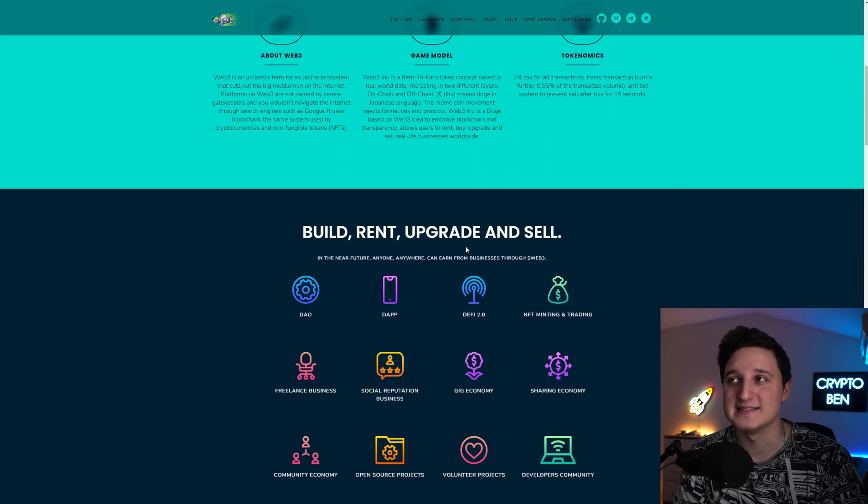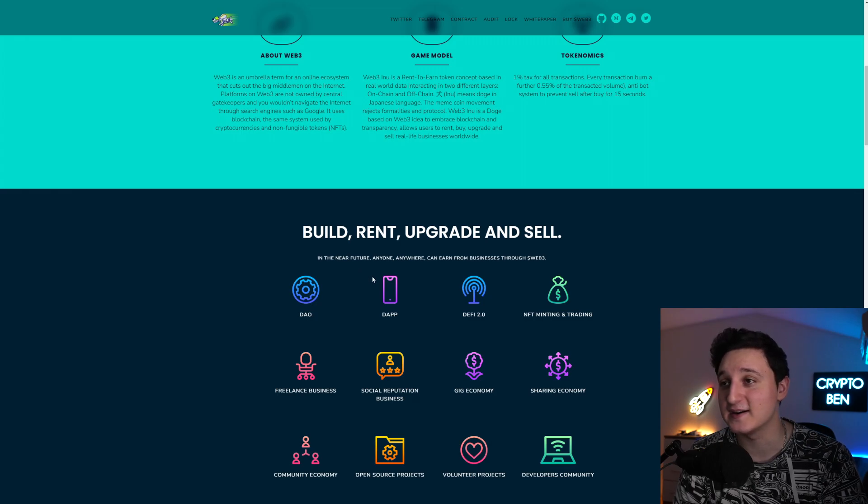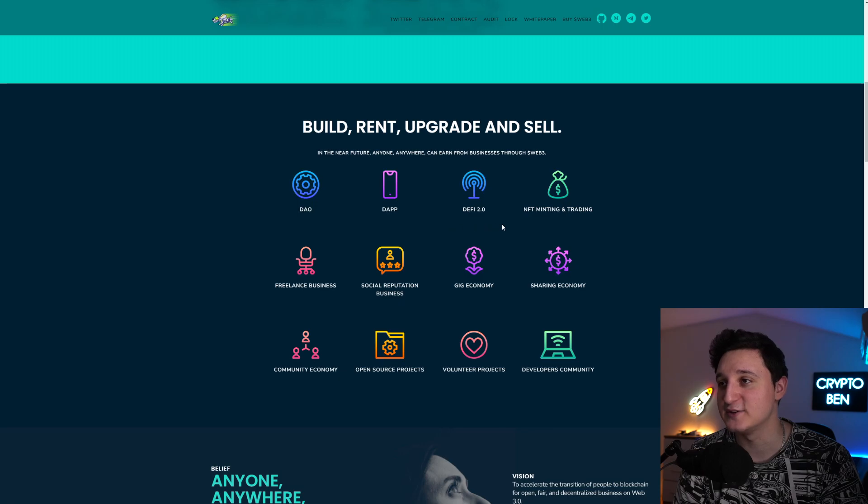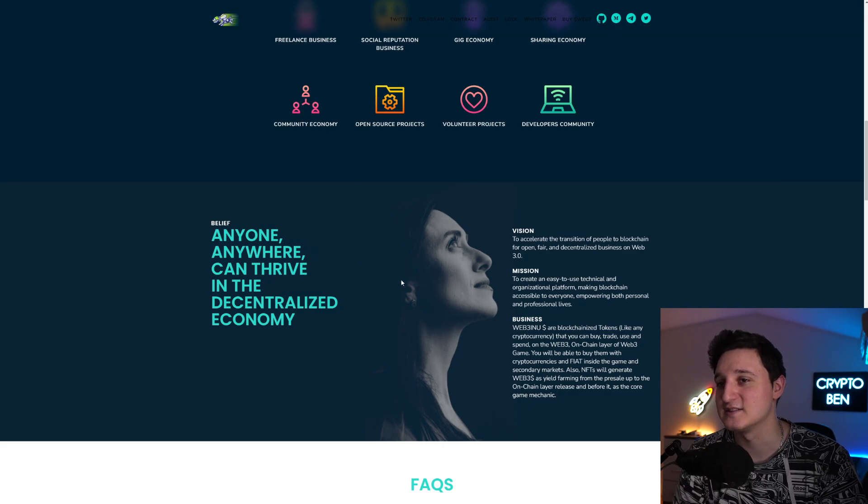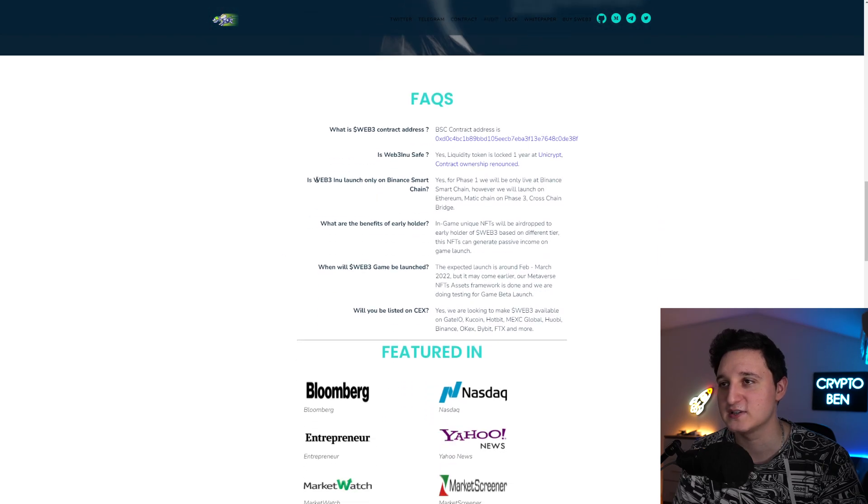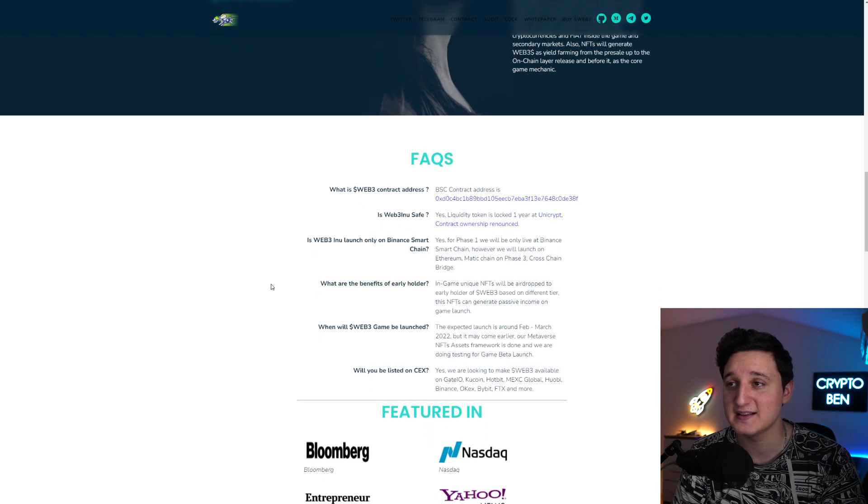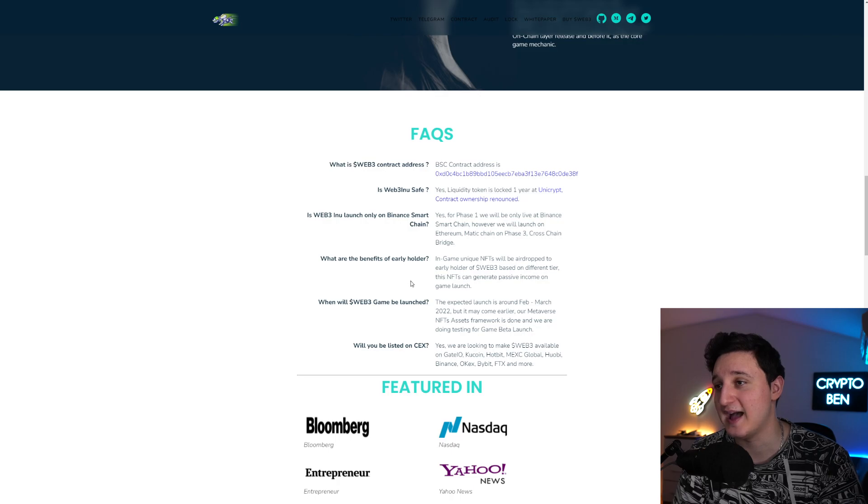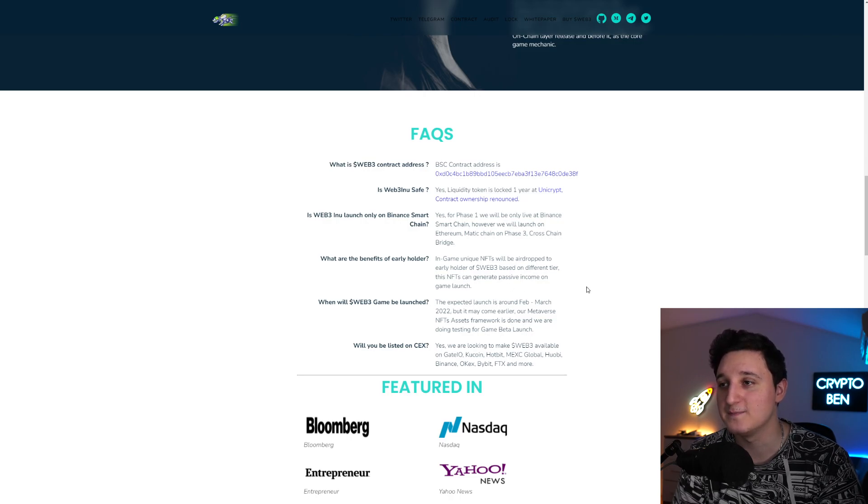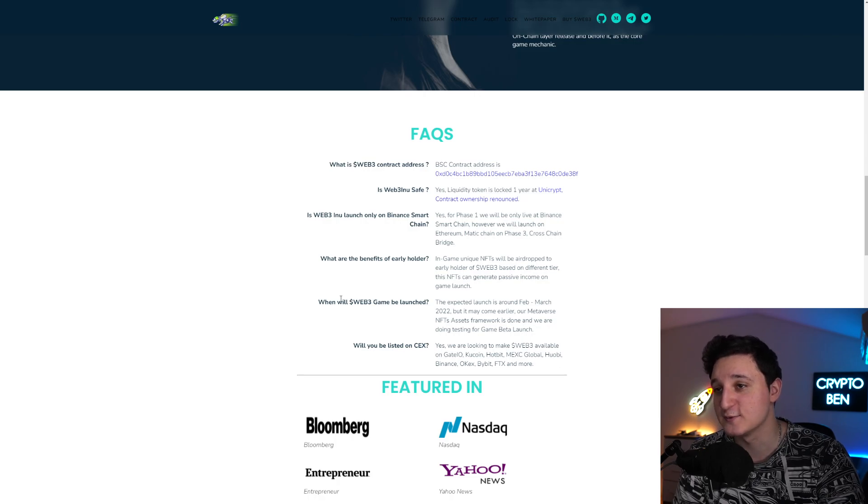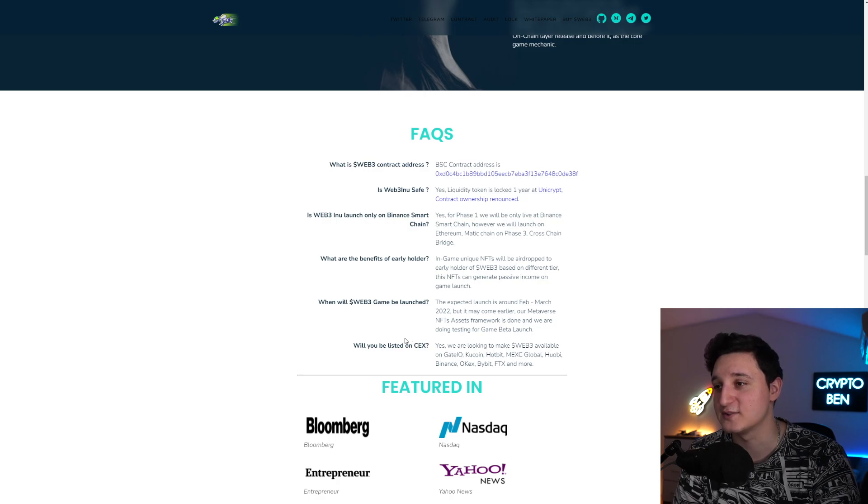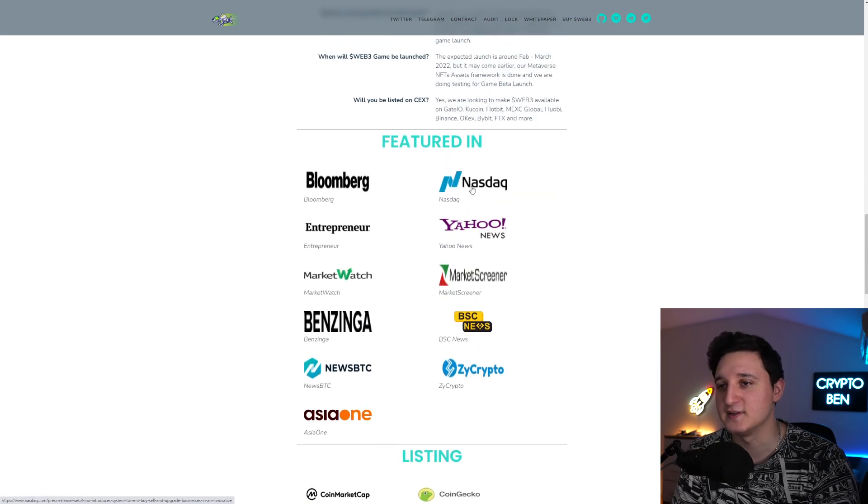Build, rent, upgrade and sell. In the near future, anyone anywhere can earn from businesses through Web3. We got DAO, DApps, DeFi 2.0, NFT minting and trading and so many other ones. I believe anyone anywhere can thrive in the decentralized ecosystem economy. FAQ here, the contract address and everything. It has been audited by Solidity proof. What is the benefit of early holders? In-game unique NFTs will be airdropped to early holders of Web3 based on different tiers. These NFTs can generate passive income on game launch. When will Web3 game be launched? The expected launch is around February to March 2022, but it may come earlier. Will you be listed in CEXs? Yes, we are looking to make Web3 available on Gate.io, KuCoin, Hotbit, Next Global, Huobi, Binance, OKX, Bybit and FTX and more. Featured in all of these different news outlets.